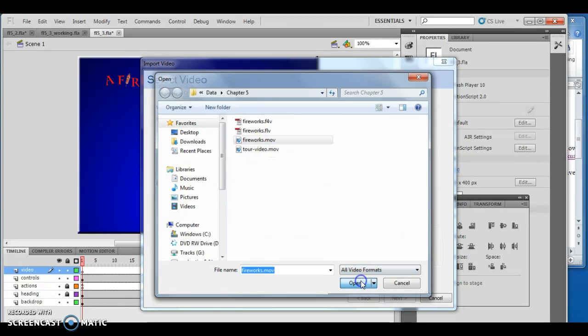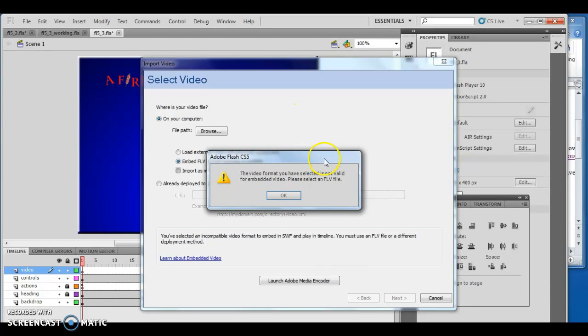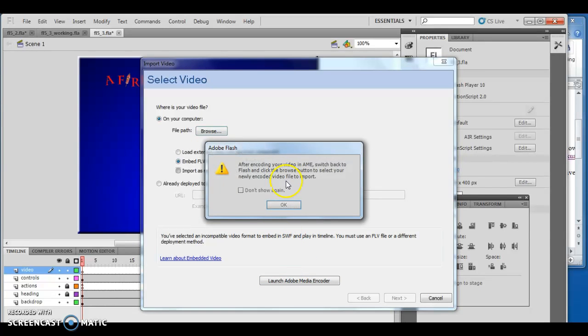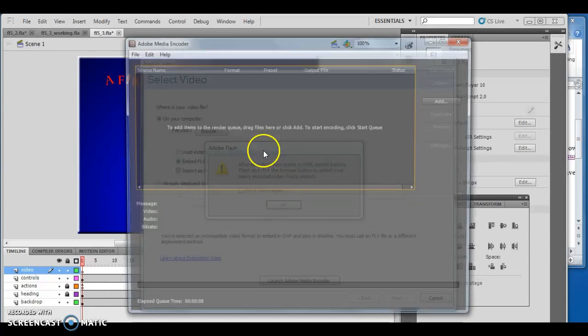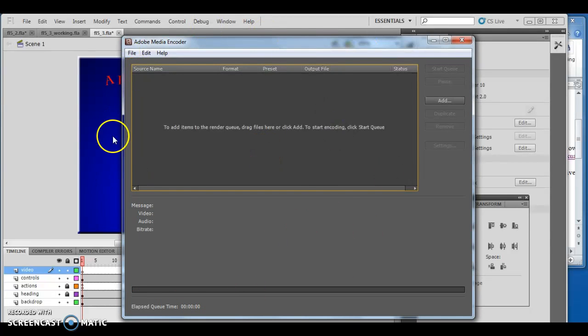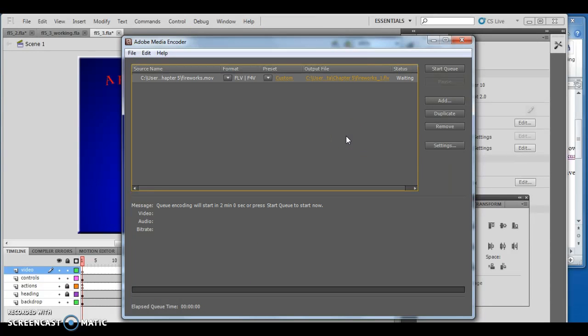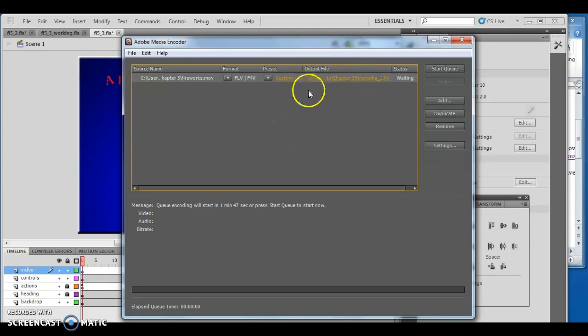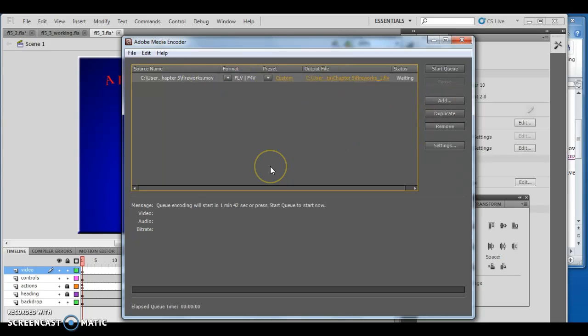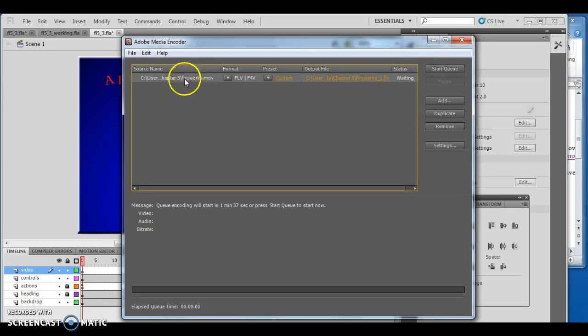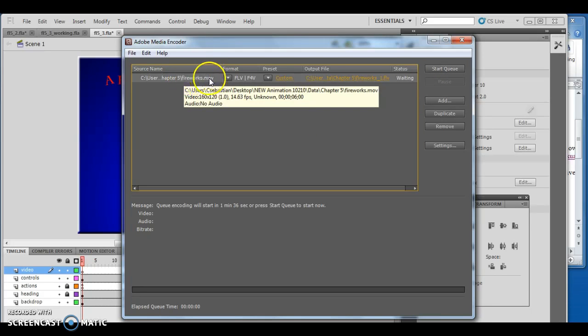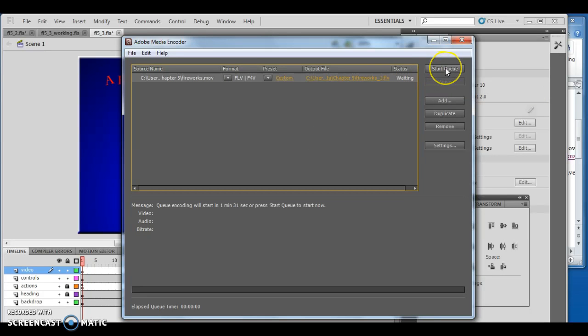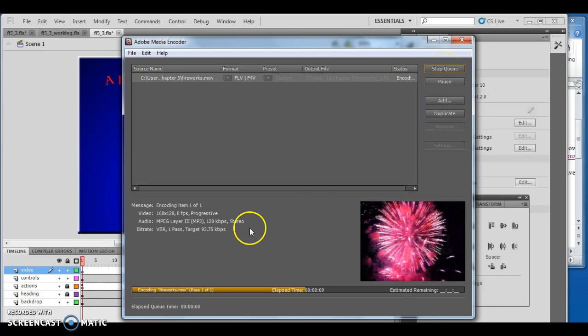The video format is not valid for embedding - please select an FLV file. If the video is not valid, click OK then launch Adobe Media Encoder. It brings up the encoder and says click start queue. On mine, when I went to add this, it did not have this in the queue. If it isn't present, click Add and find it. This converts from .mov to an FLV.